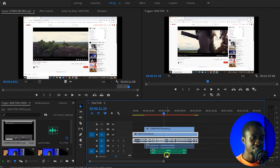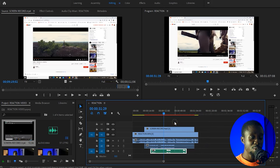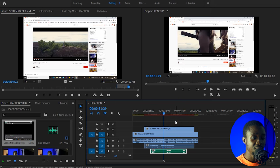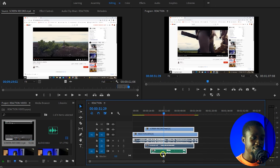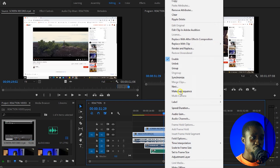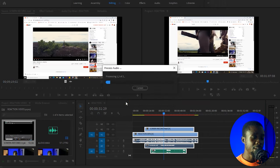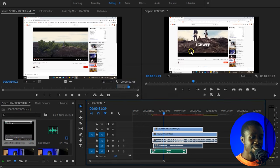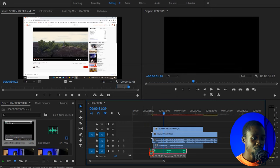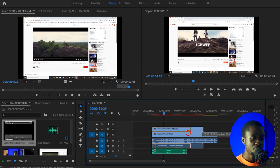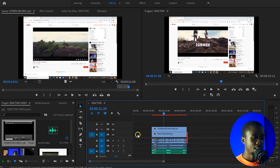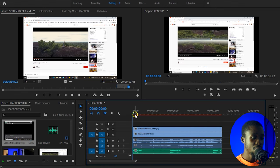Now we have all three footages lined up: the screen recorder, the reaction, and the audio. For this tutorial I'm going to let Adobe Premiere Pro handle the sync automatically. Select all the clips, right-click, and go to Synchronize. Make sure it's set to 'Audio' — it's going to use all the audio peaks to automatically link everything up. Click OK and wait for Adobe Premiere Pro to do its thing. Once it's done, everything has been synced. Make sure everything is well aligned and delete any empty space.